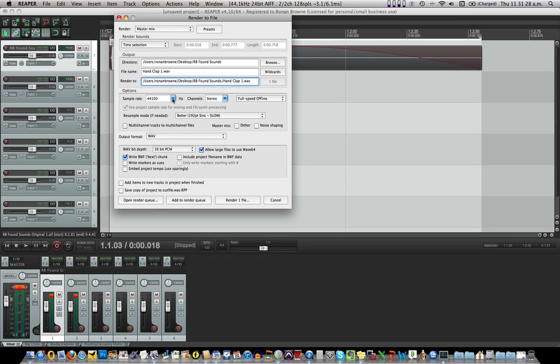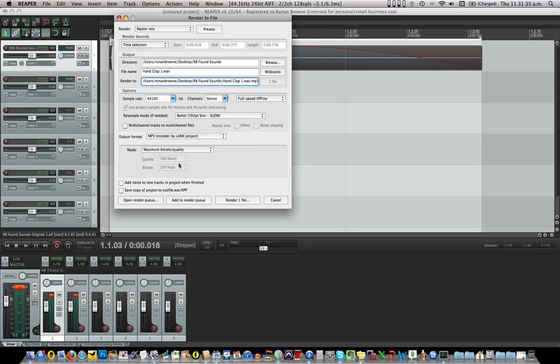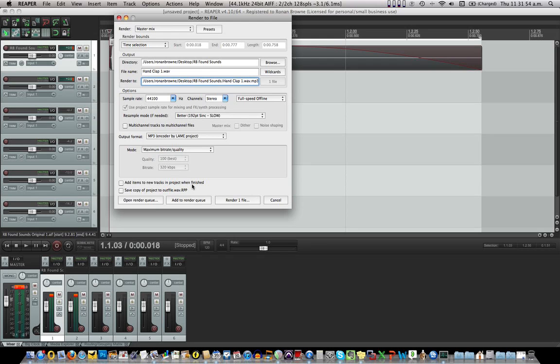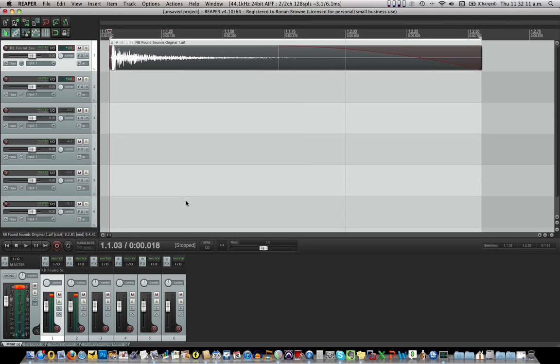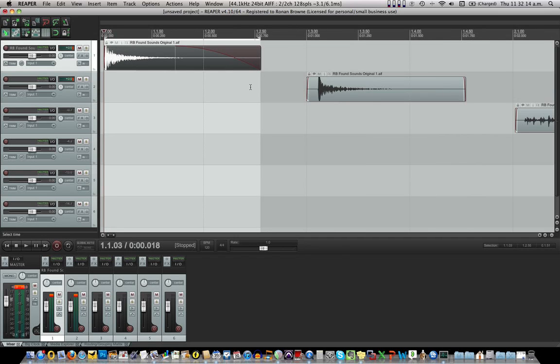Now skip all of this here and go down to Output Format and let's go to MP3. Because you can render this out again as a WAV if it's going to earn you a couple of zillion euros in royalties. So it's going to be MP3 and that's all grand. Add items to new tracks in project when finished. There's no point, I think, in doing that. We're just going to keep them in a folder. Save copy of project to our file, no. Now here's a nice thing. Rather than rendering one file, I'm going to add to render queue. So that's it. It's sitting in a queue now and I'm going to go on to the next one.